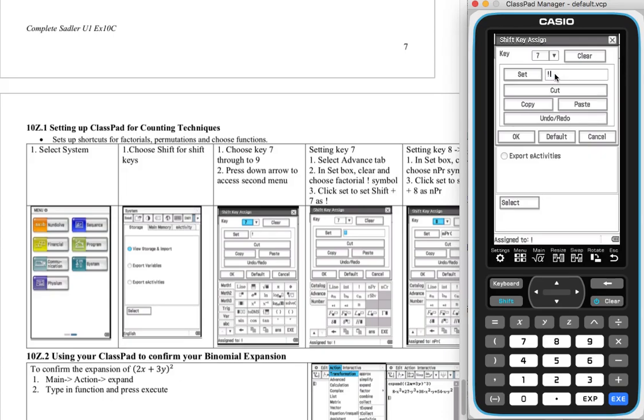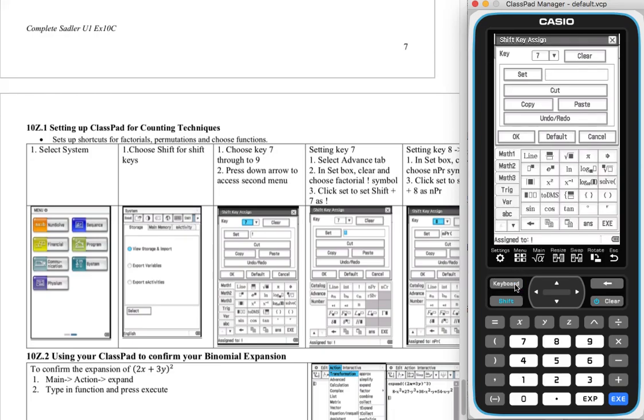So we need to get to that point. So how do I assign it? Well, first thing, I'm just going to clear it, pretend like I don't have it, and then go into my keyboard. So click that button. Now to assign the factorial, factorials are quite tricky to get to.